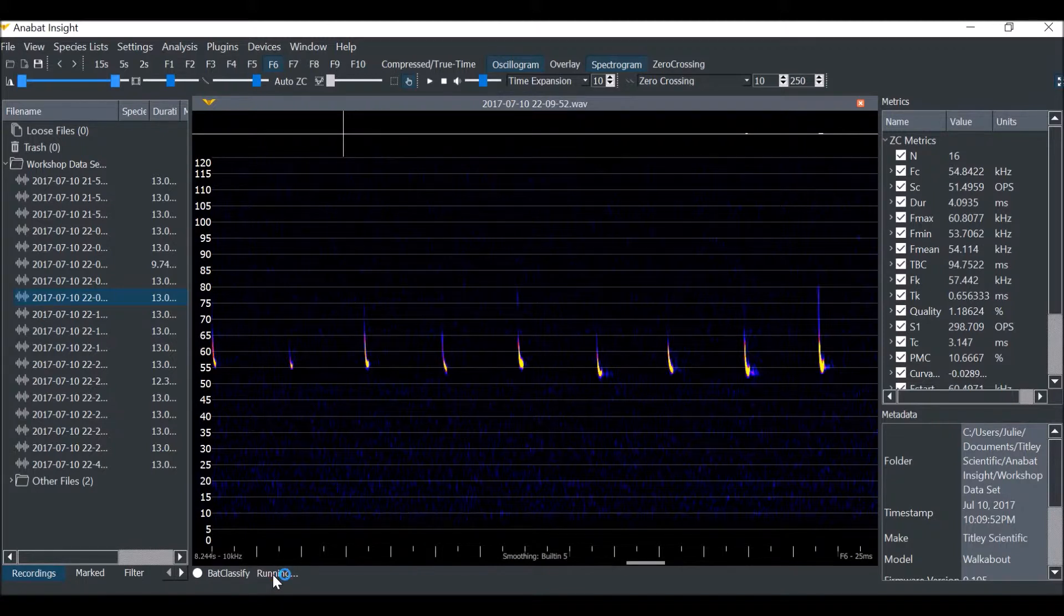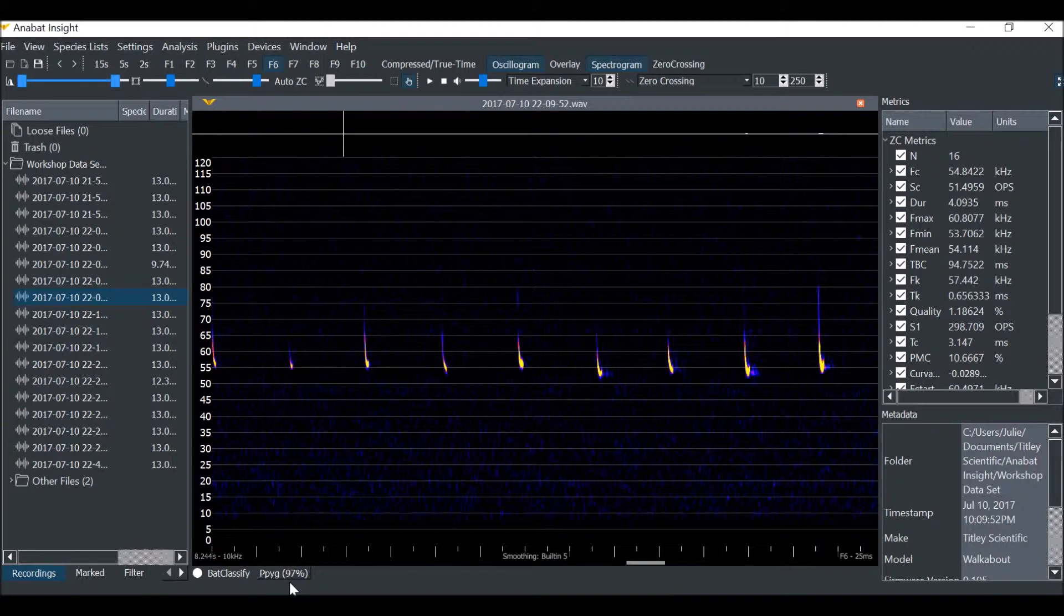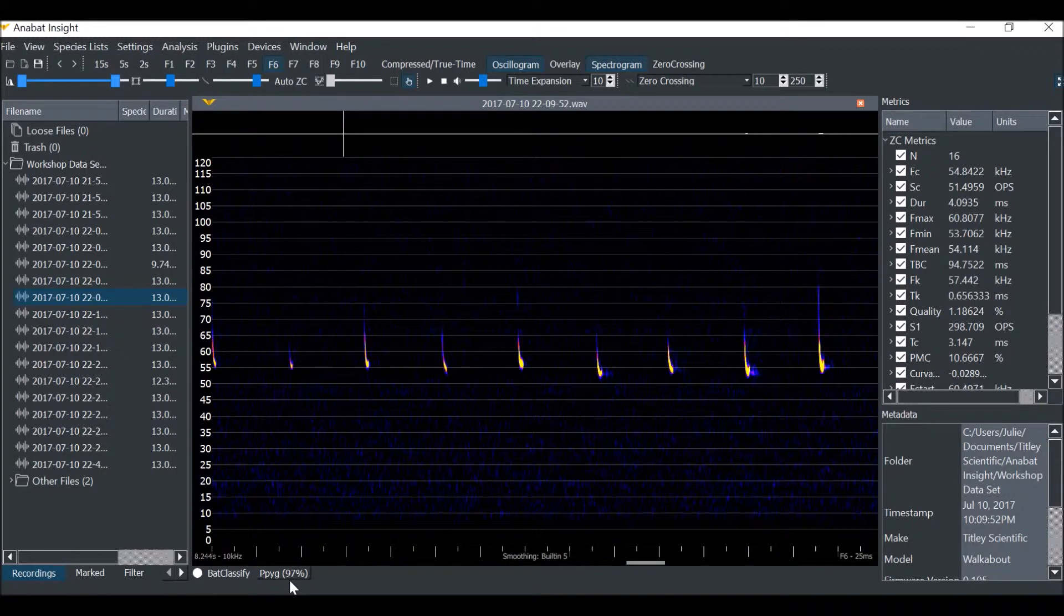To identify the current file, click Run. Bat Classify will use its own auto ID algorithms to identify the bats in the file. The potential species and their confidence level will appear.